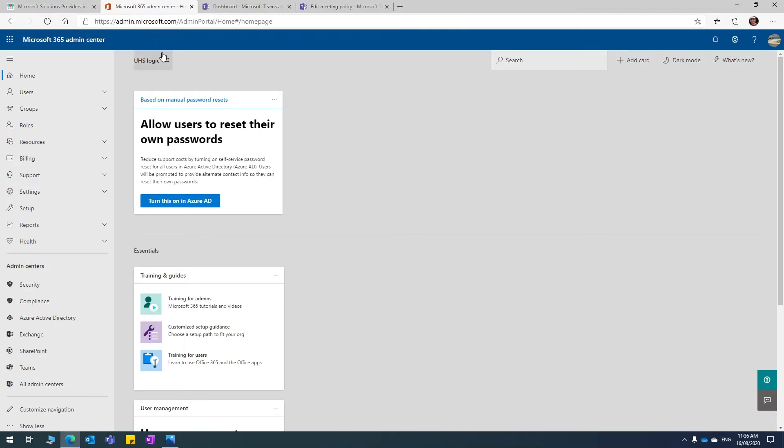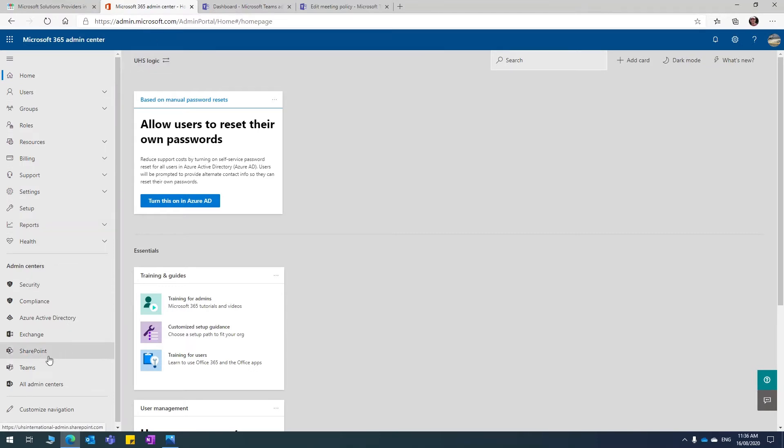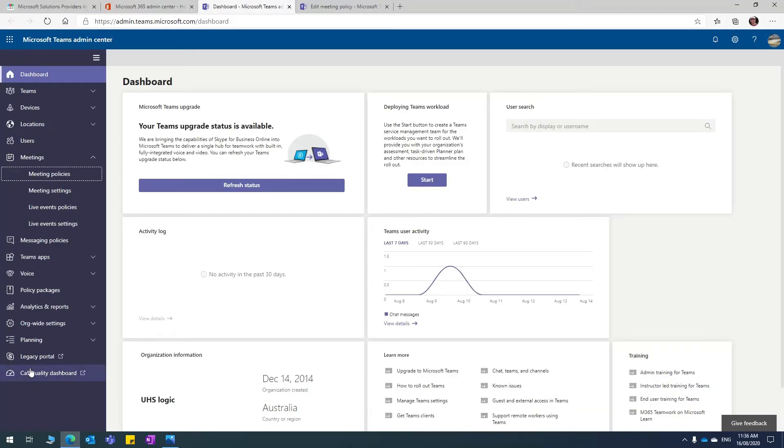you will be able to access this page. It is the admin center page, admin.microsoft.com. And on the left hand side menu, you click on Teams and that will take you to the Microsoft Teams administrator center.